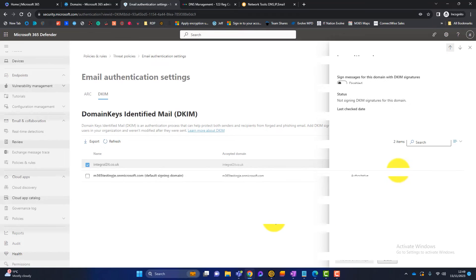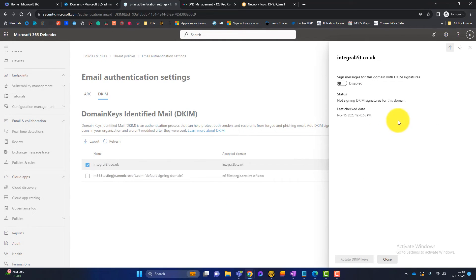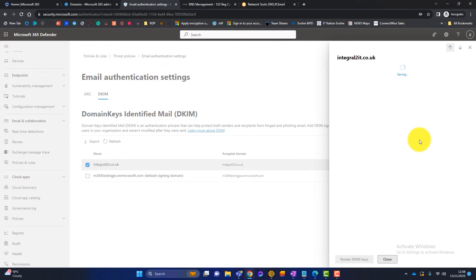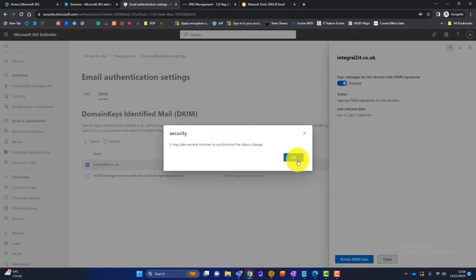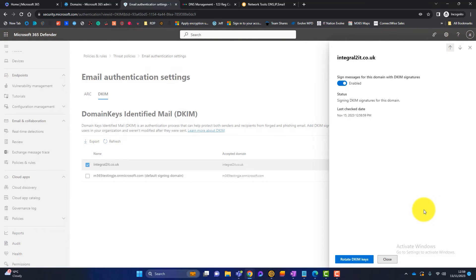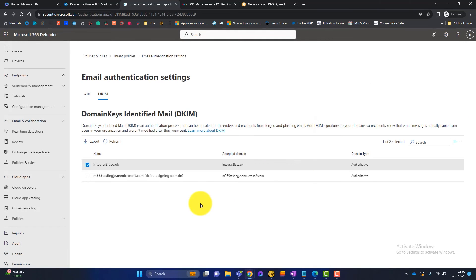Initially Microsoft shows an error because it can't yet see the CNAME records. After pausing for a few minutes and toggling DKIM to enabled, it confirms the domain is now in an enabled state. At the bottom there's a button to Rotate DKIM Keys. DKIM works with public and private encryption keys, and the recommended approach is to rotate those keys at least every six months — or immediately if you suffer a breach. That's DKIM configured.